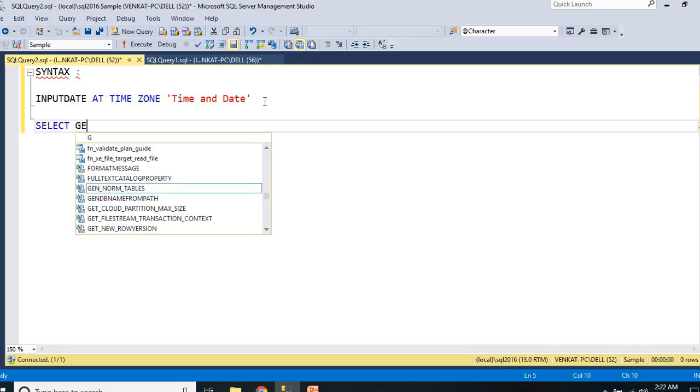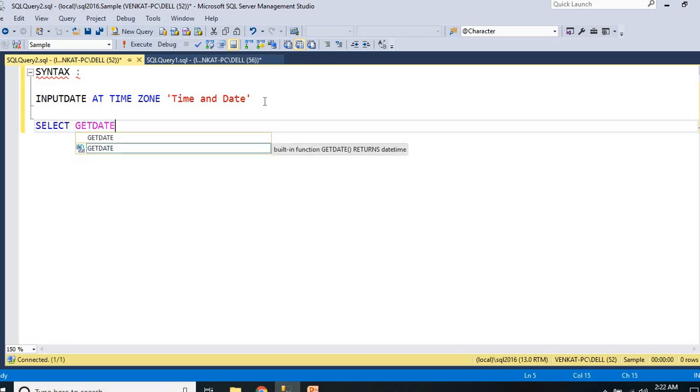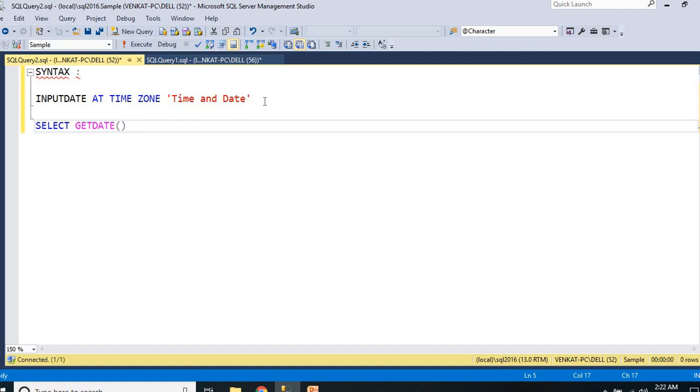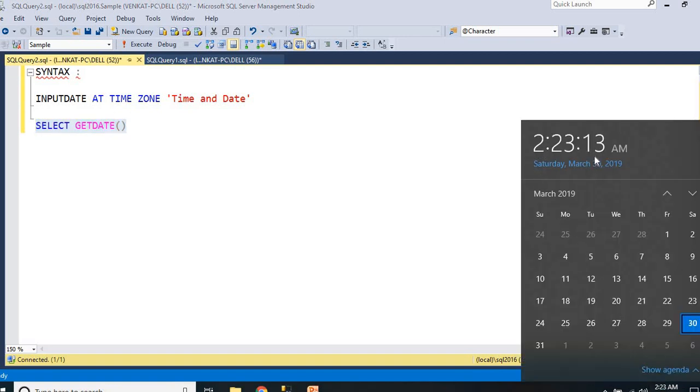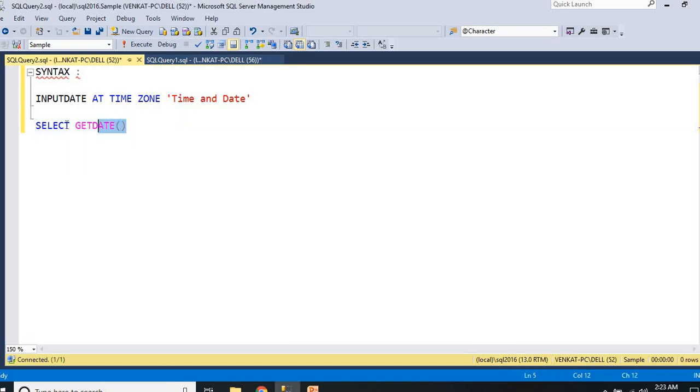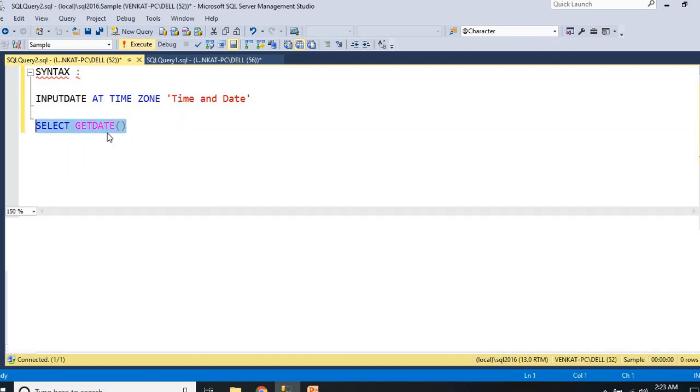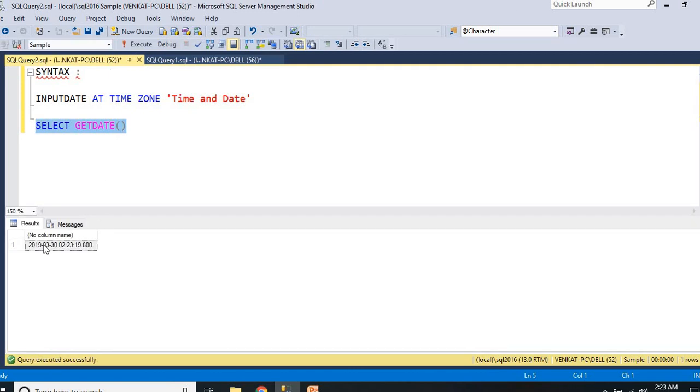SELECT GETDATE(). I want to see what is the current date and time in SQL Server. Based on the setting in the systems, because I'm running a query on my machine, it shows that date and time based on my system, based on my laptop. Let me run this. I have a time of date 2019 March 30th, 22:03:19.600. So it is the time as per my laptop.